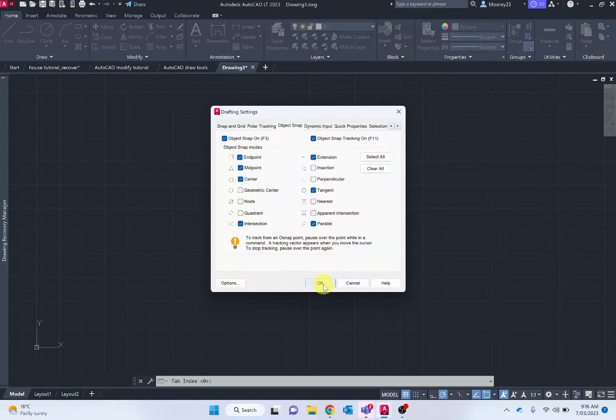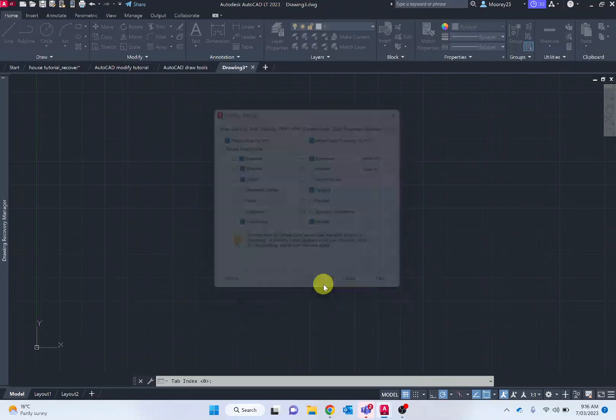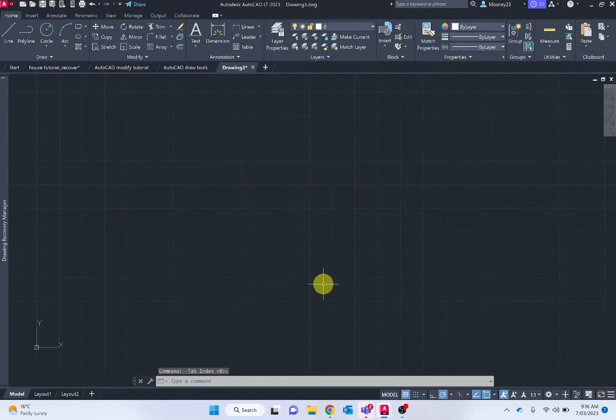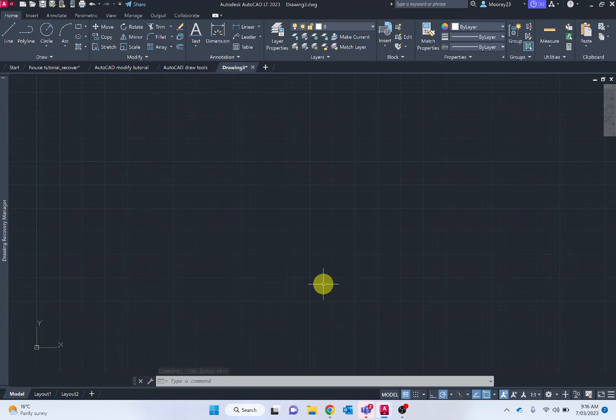Now we just want to OK. And this finalizes our introduction to AutoCAD interface. Next video we'll focus on the different drawing functions. Thanks for watching.